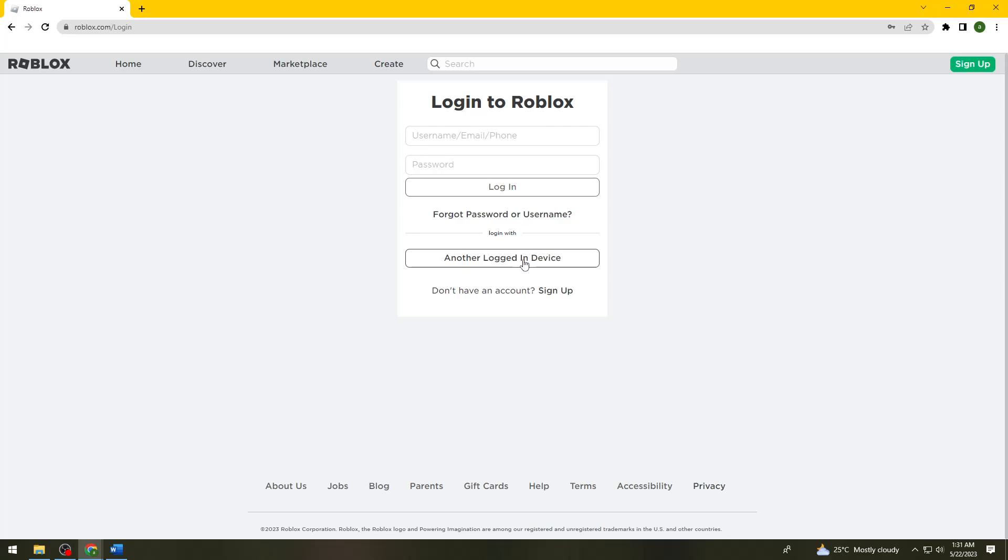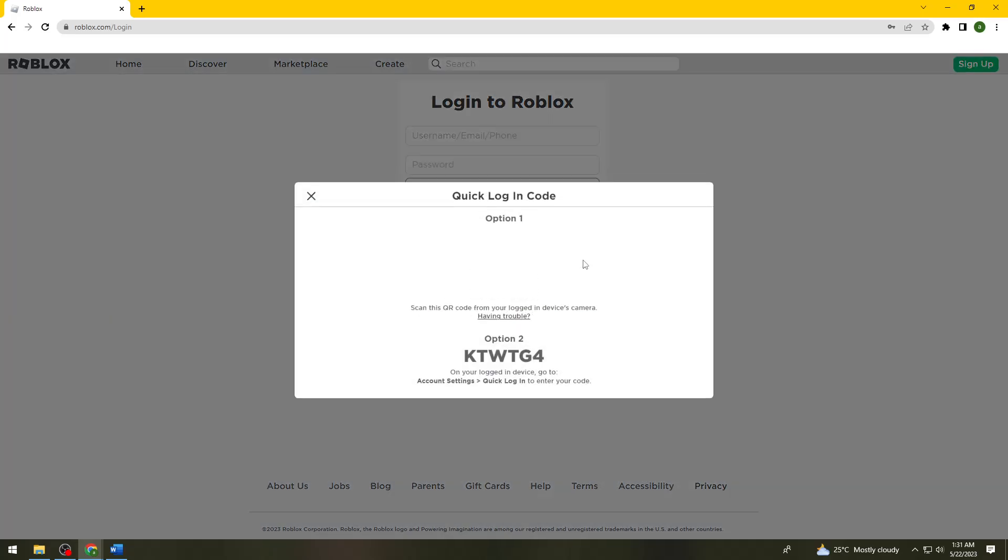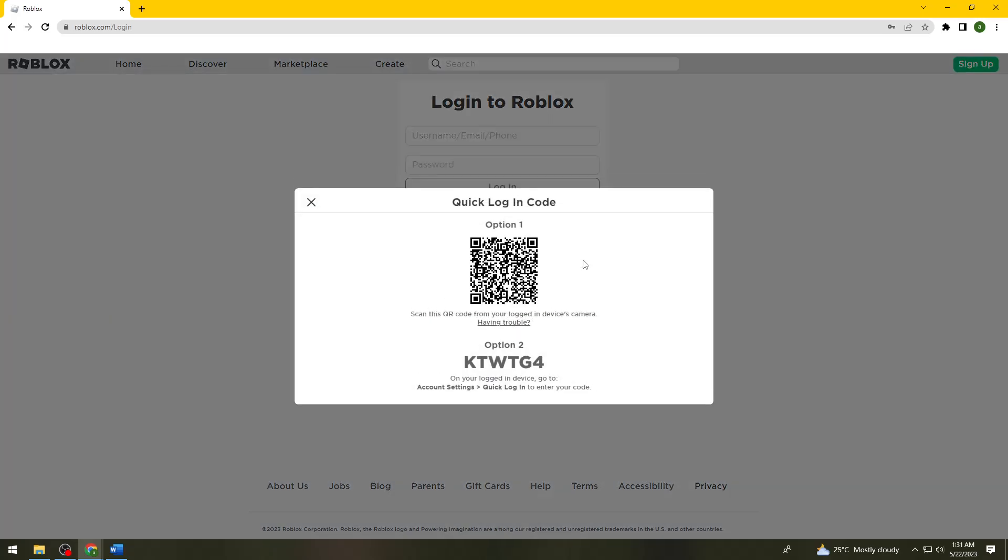Then click on Another Login Device button. Here you should see a QR code right on your screen.